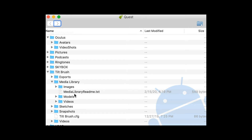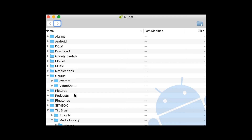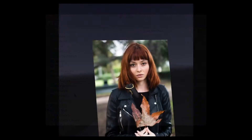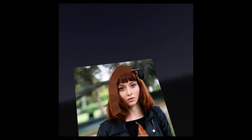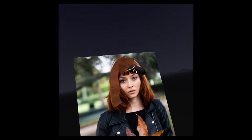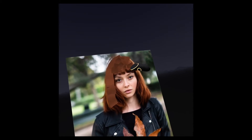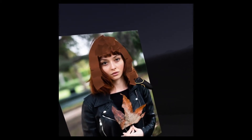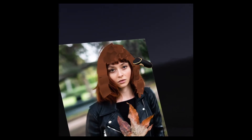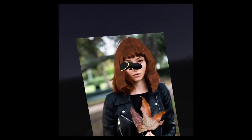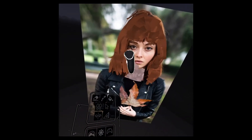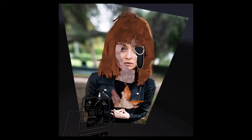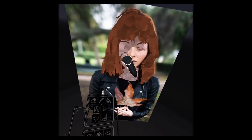Android File Transfer simply allows me to access the file hierarchy when I have my Oculus Quest plugged into my MacBook Pro. You can drag and drop your photographs into the Oculus media library section. Once you have them there, you can open them up in your painting, scale them, and essentially trace them.